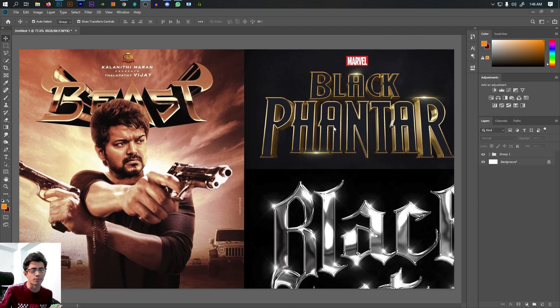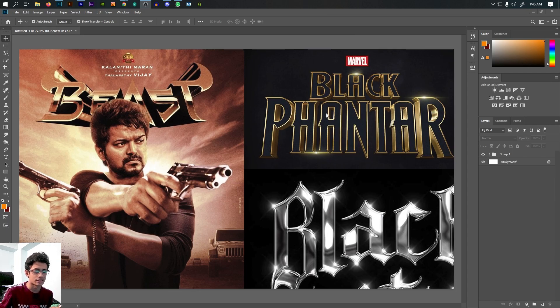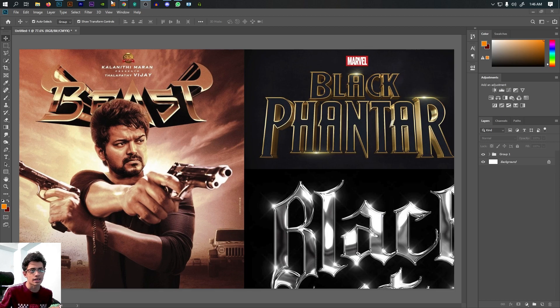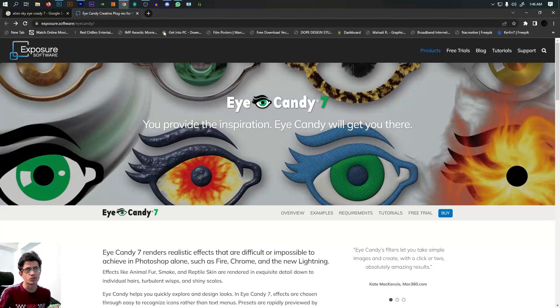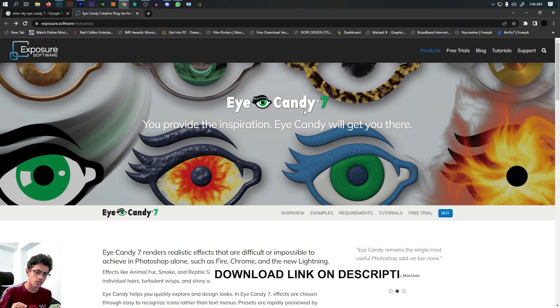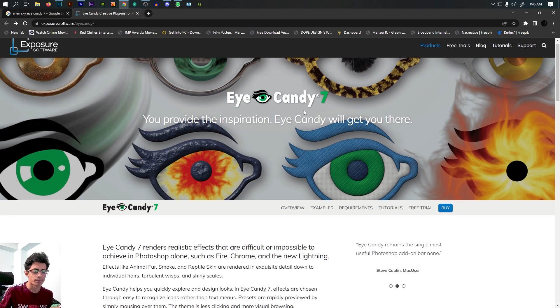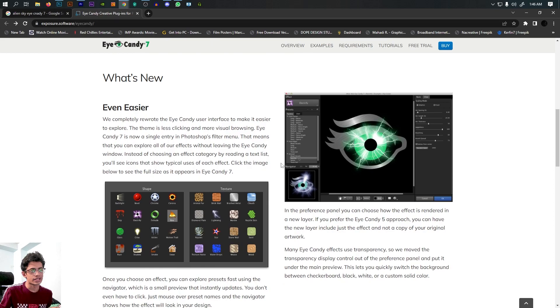It's very important to begin with this approach. We can use a plugin called Eye Candy 7. So it's about this one.